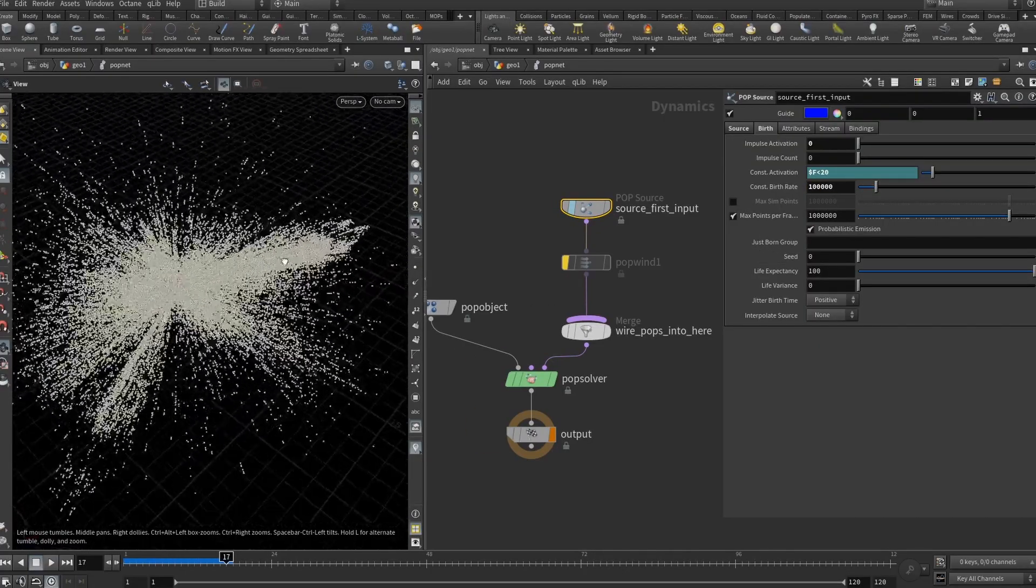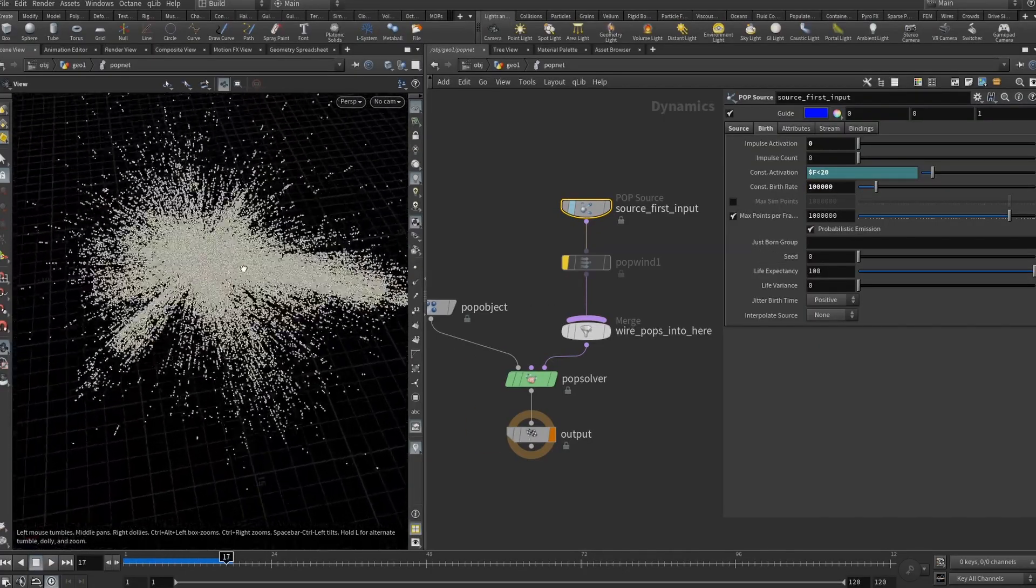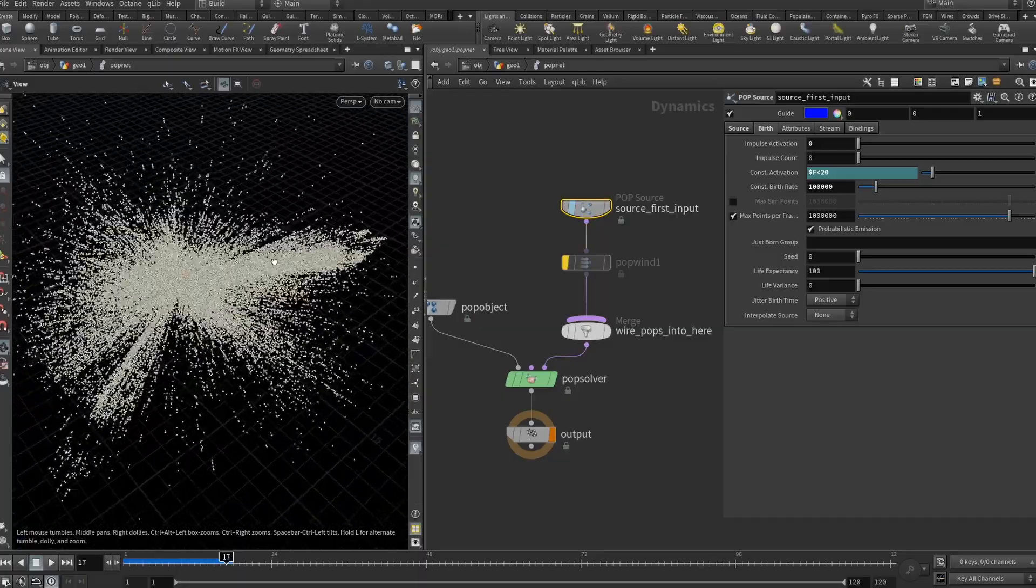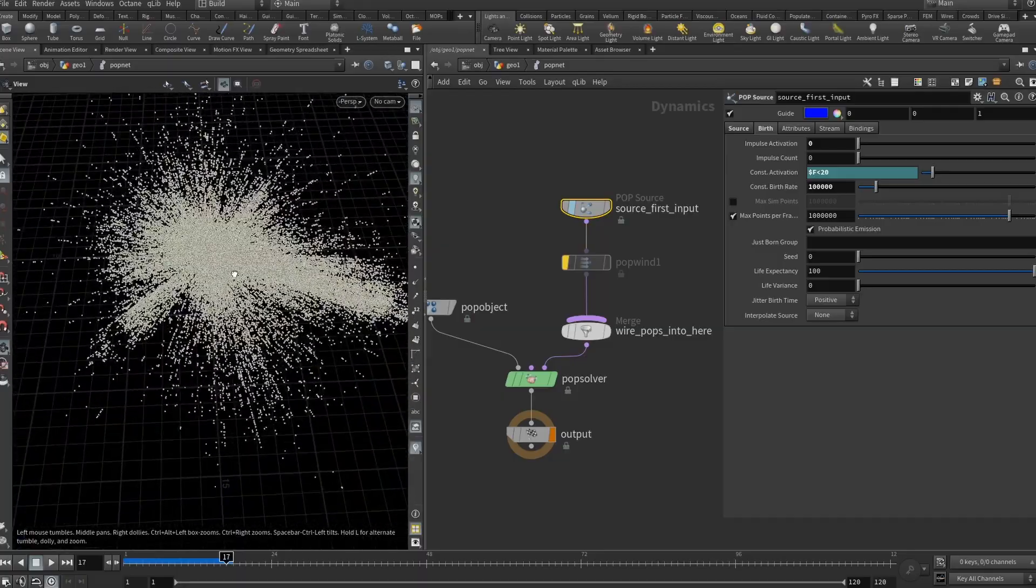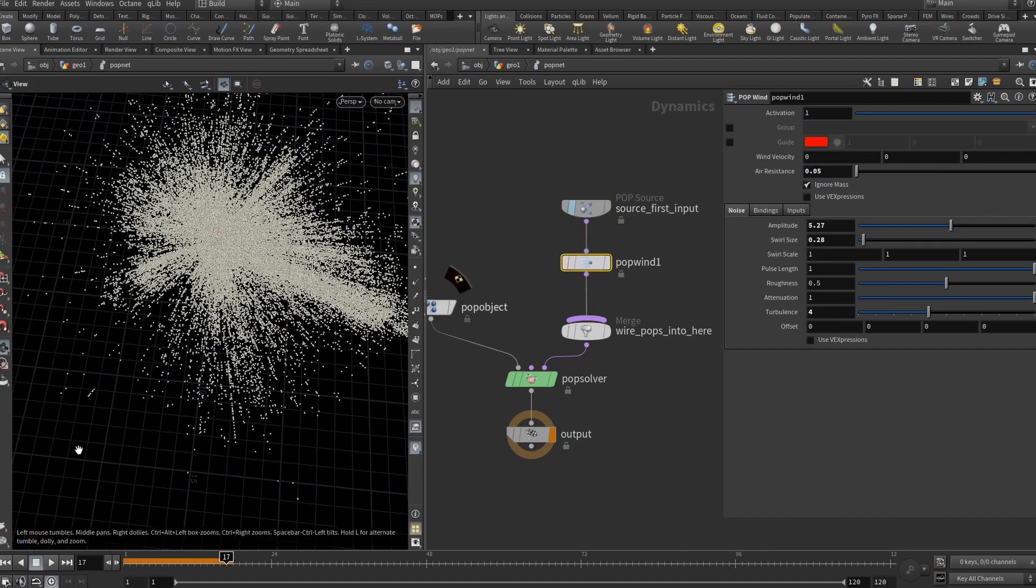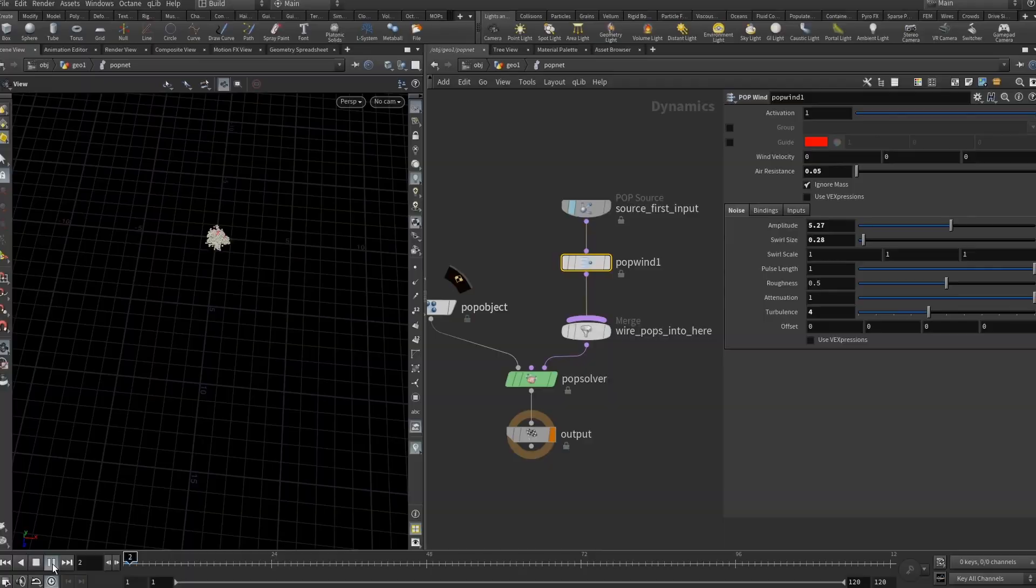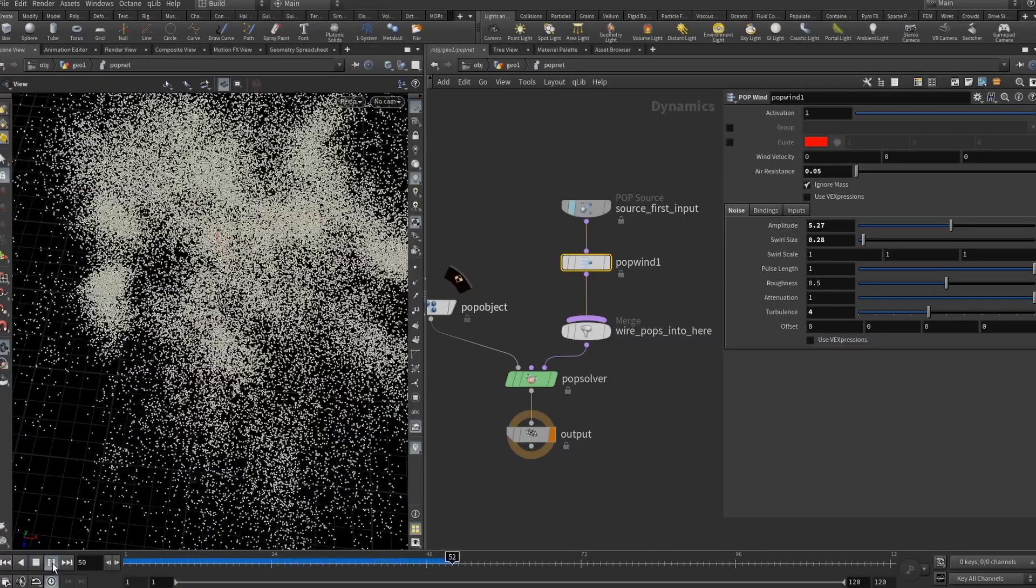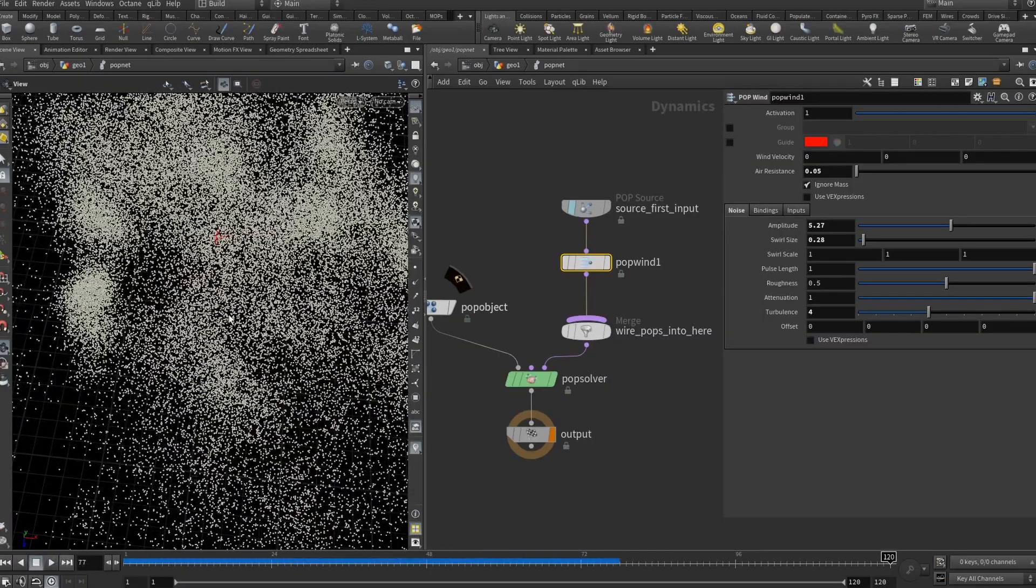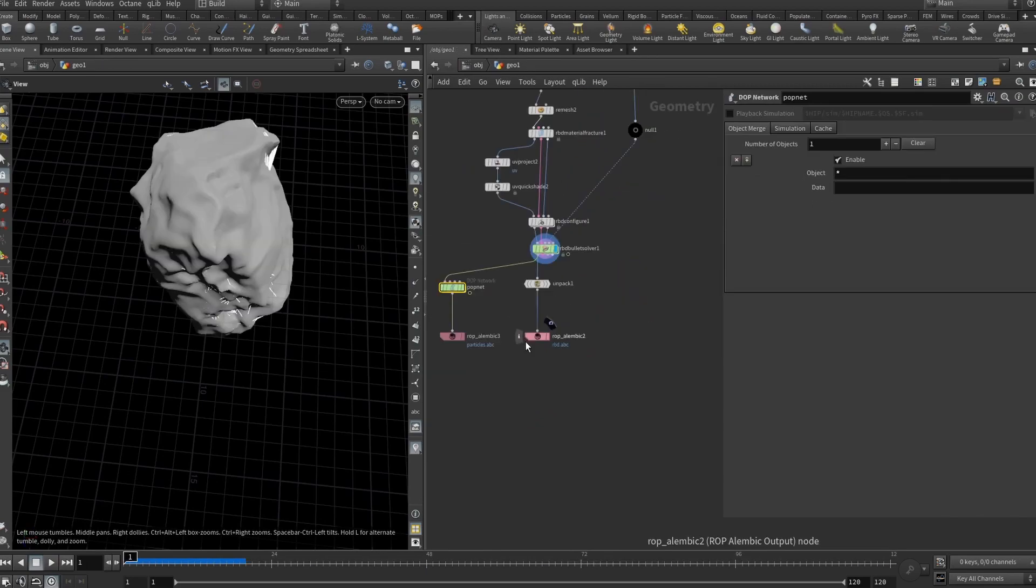You can see that it's not looking that organic. I think it's too much of the uniform particle velocity. So I added a pop wind with a pretty big amplitude and air resistance. And how it looks right now. Yep. Much more like a explosion or something. Alright.